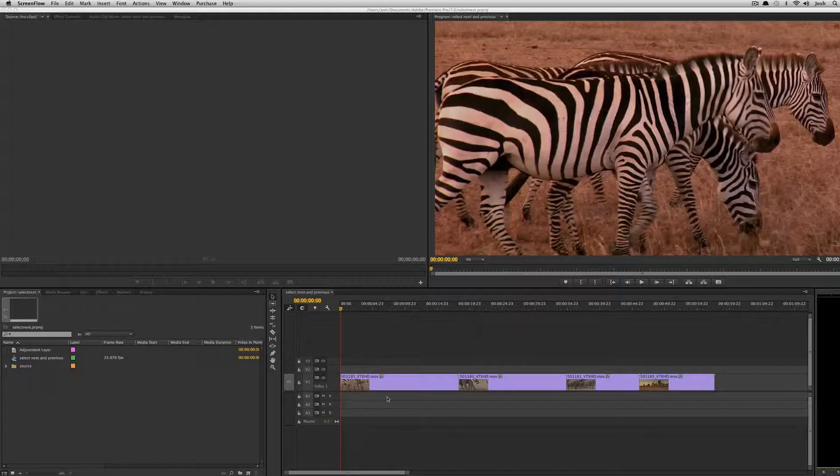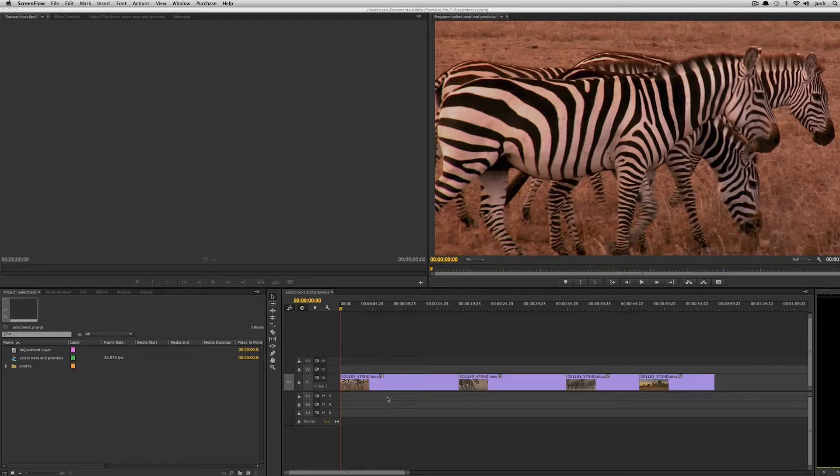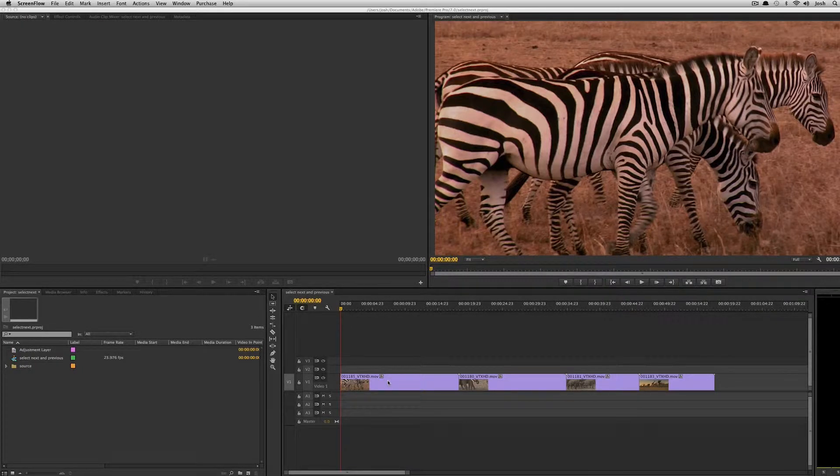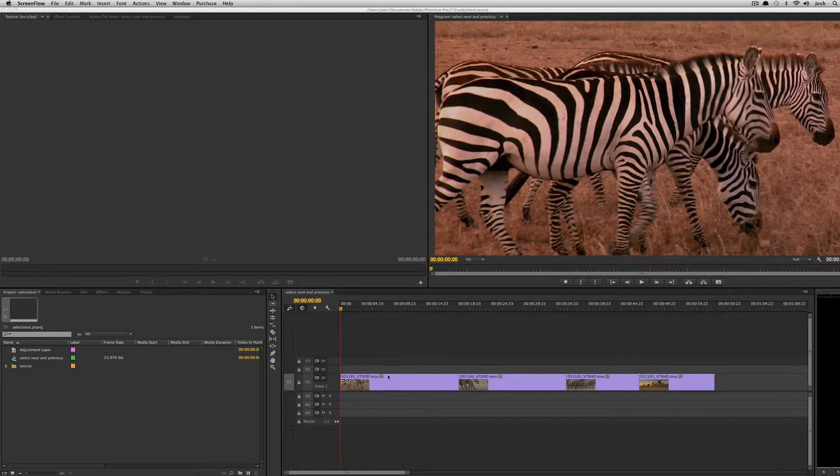Hey, this is Josh for Retool.net, and in this video I'm going to talk about the ability to select next and previous clips using the keyboard in the latest version of Premiere Pro.